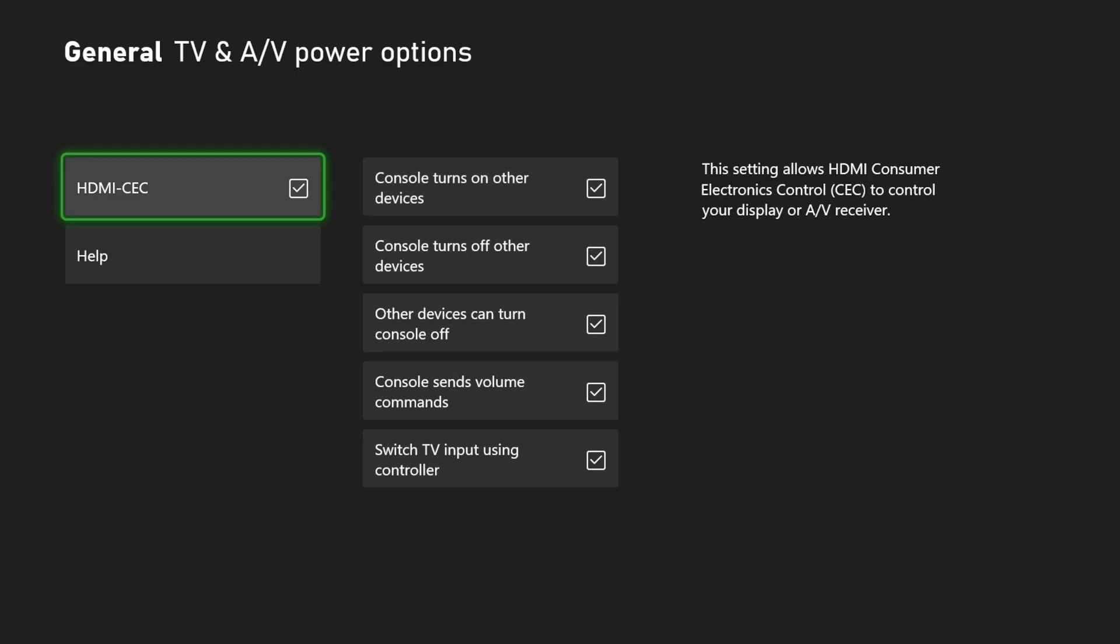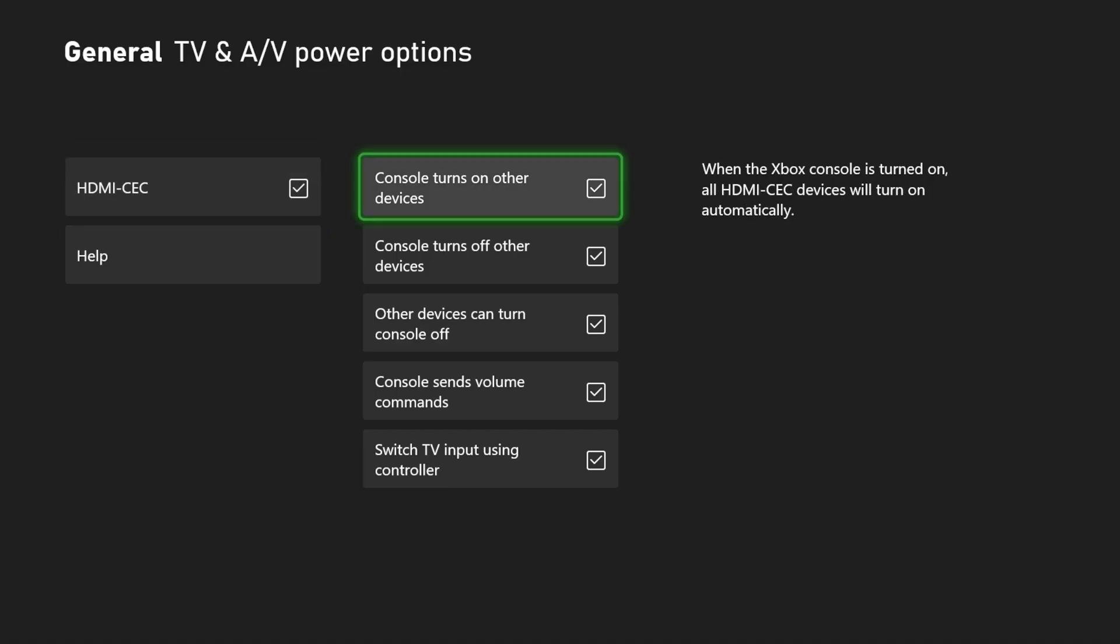Once you have HDMI CEC enabled, you should be able to pick up your TV remote and start using it on your Xbox. It should control it.